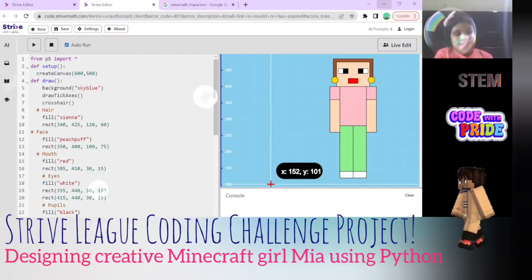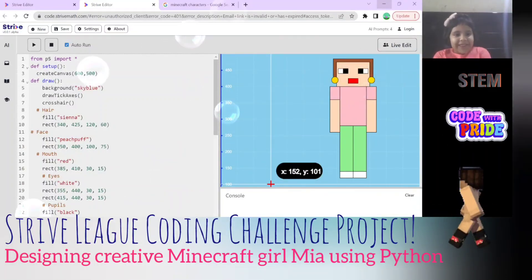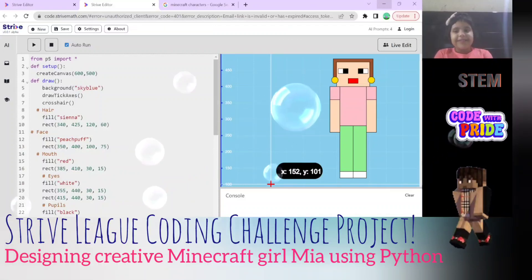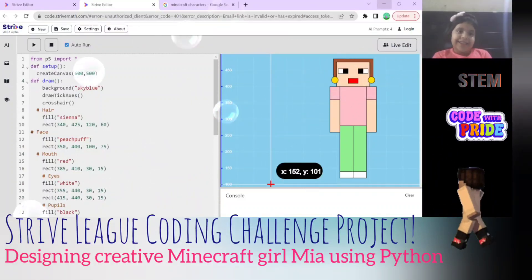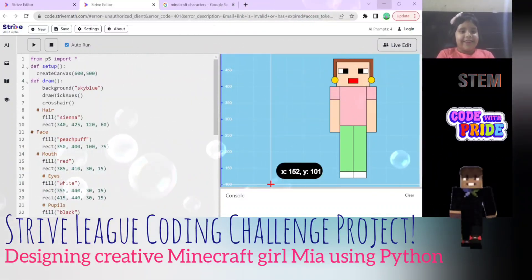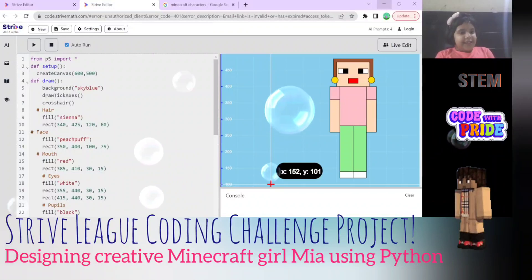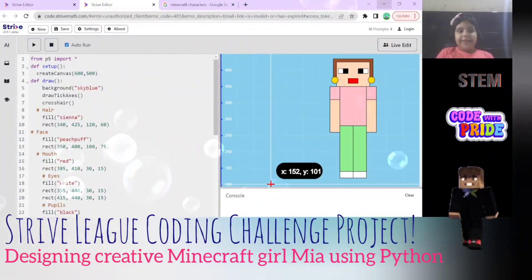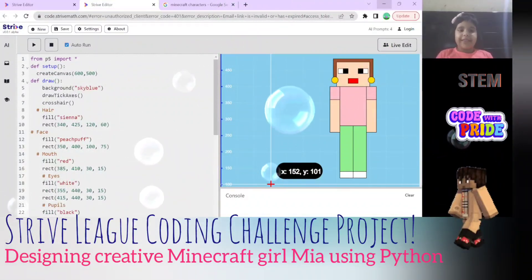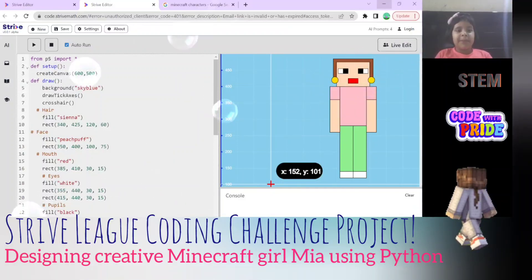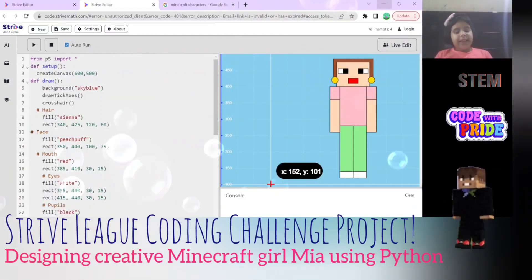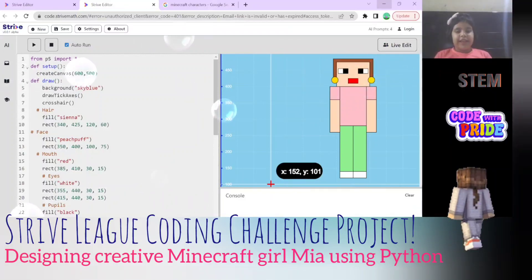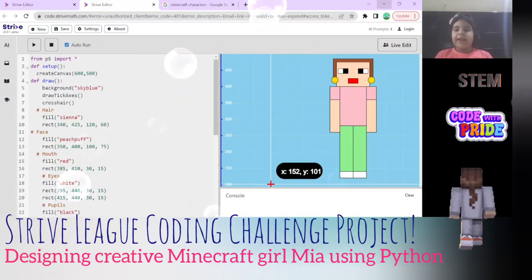Hi everyone, welcome to Sachi Talks Concepts and Stories. Today we are going to learn about my Minecraft character - her name is Mia. So let's see how I made her with code. The first line is 'from p5 import' - it is a visual language mostly used in gaming.